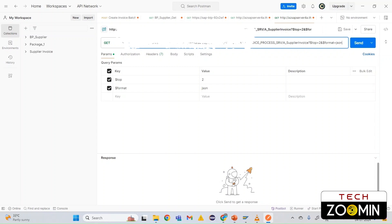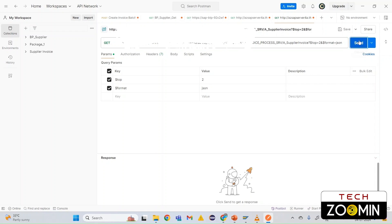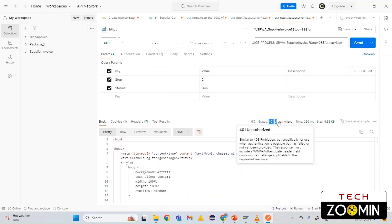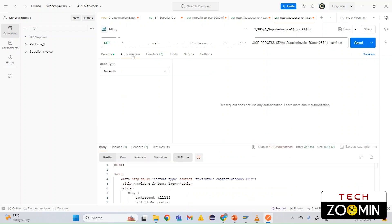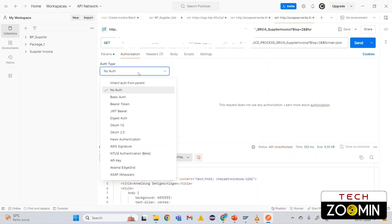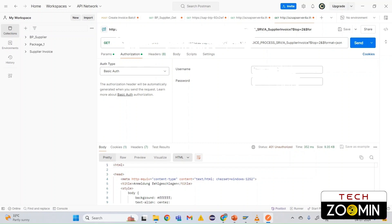We can see the host, port number, and the actual API obtained from OData. Click Send — we get error 401 Unauthorized, meaning authorization is required. Go to the Authorization tab, expand it, and select Basic Authorization. Enter your username and password from your SAP server system.